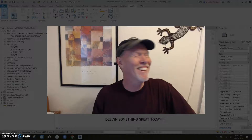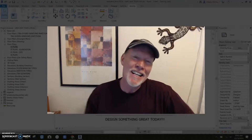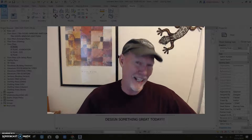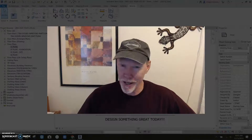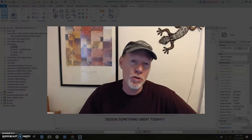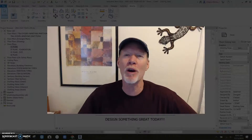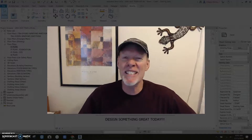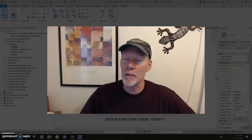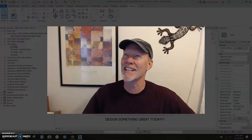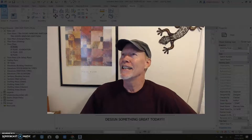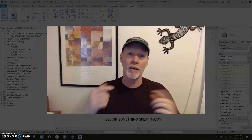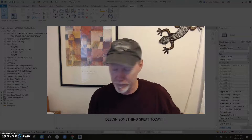All right, friends. Here we go. Today we're going to talk about railings. We'll get into stairs soon, but let's talk about railings. Railings are a little bit scary sometimes for people, but I'm going to take that scariness away today by explaining the different parts and how they work.